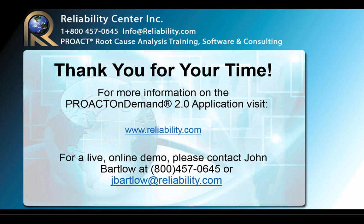Thank you for taking the time to learn about Proact on Demand 2.0. If you would like any additional information, you can please contact us at the contact information shown here.